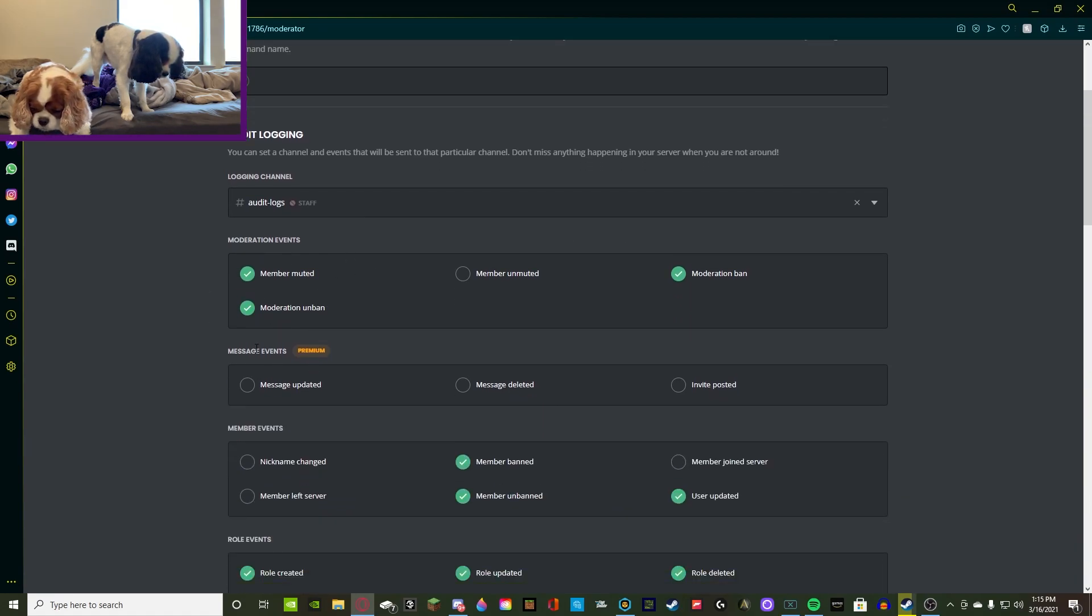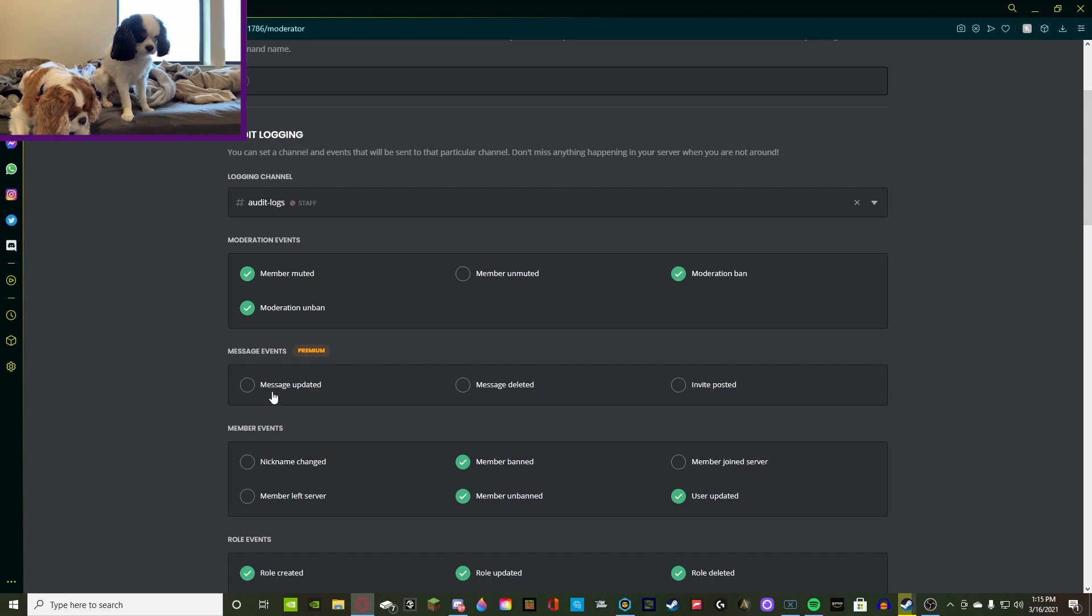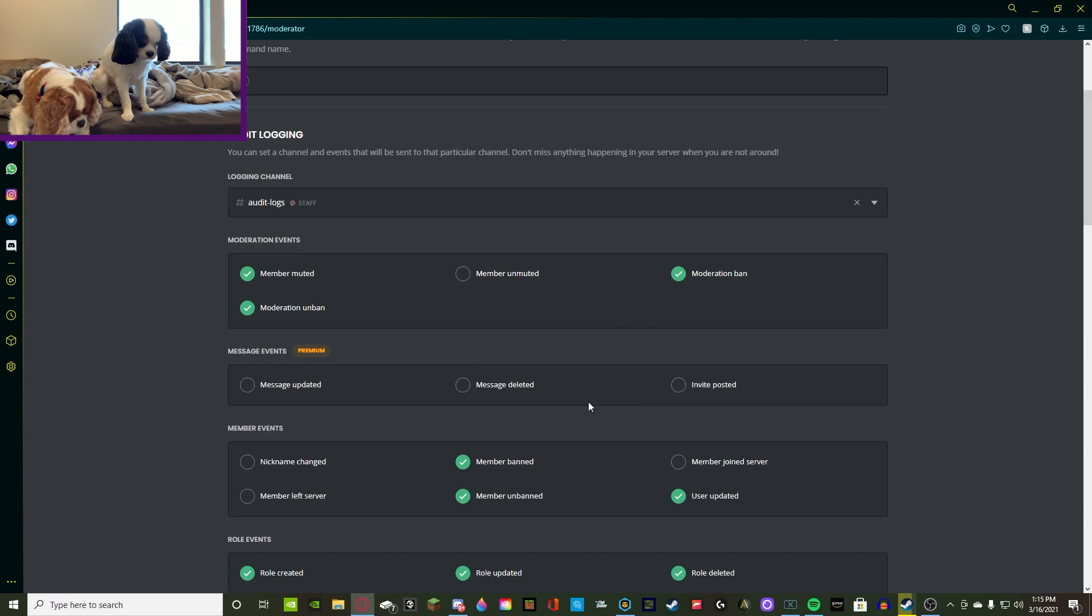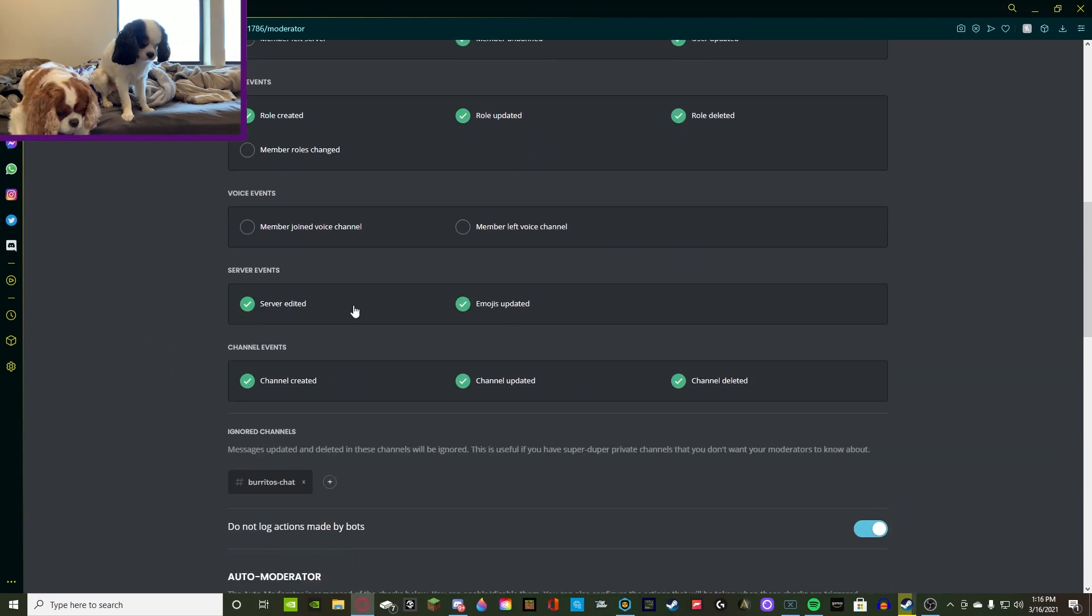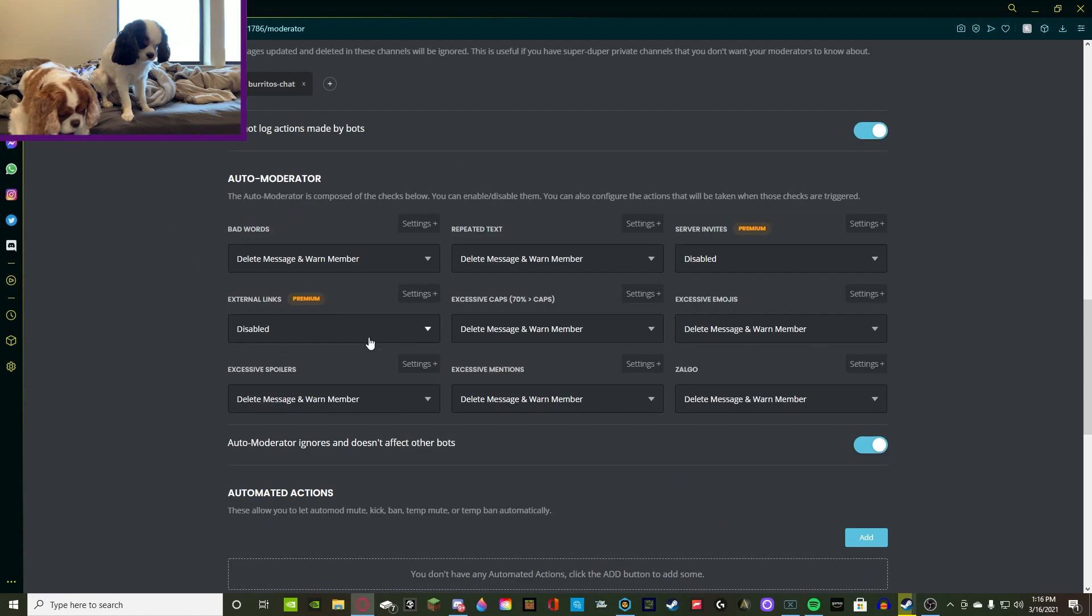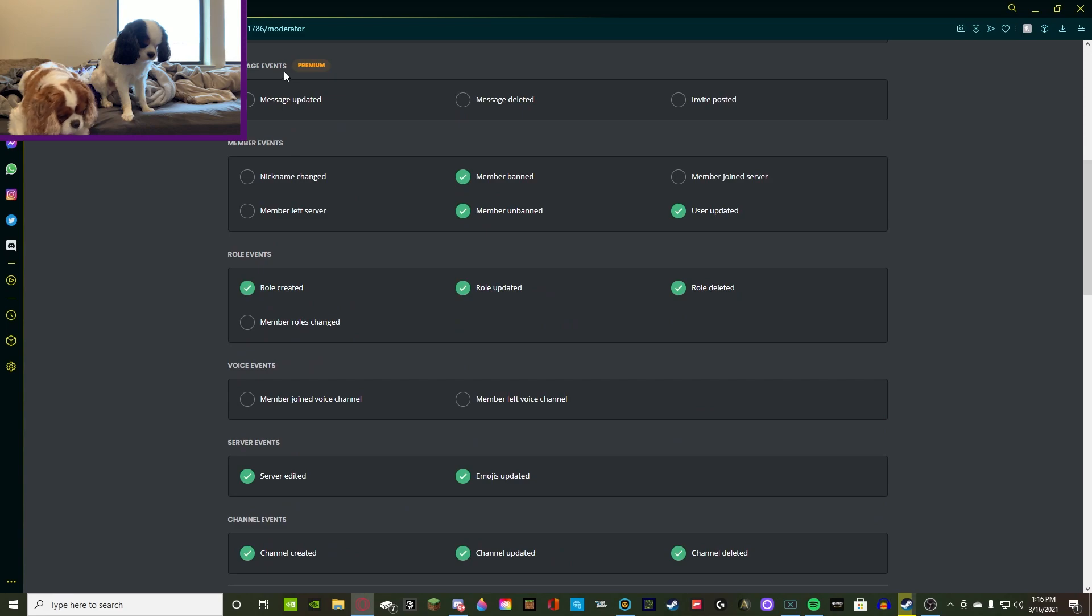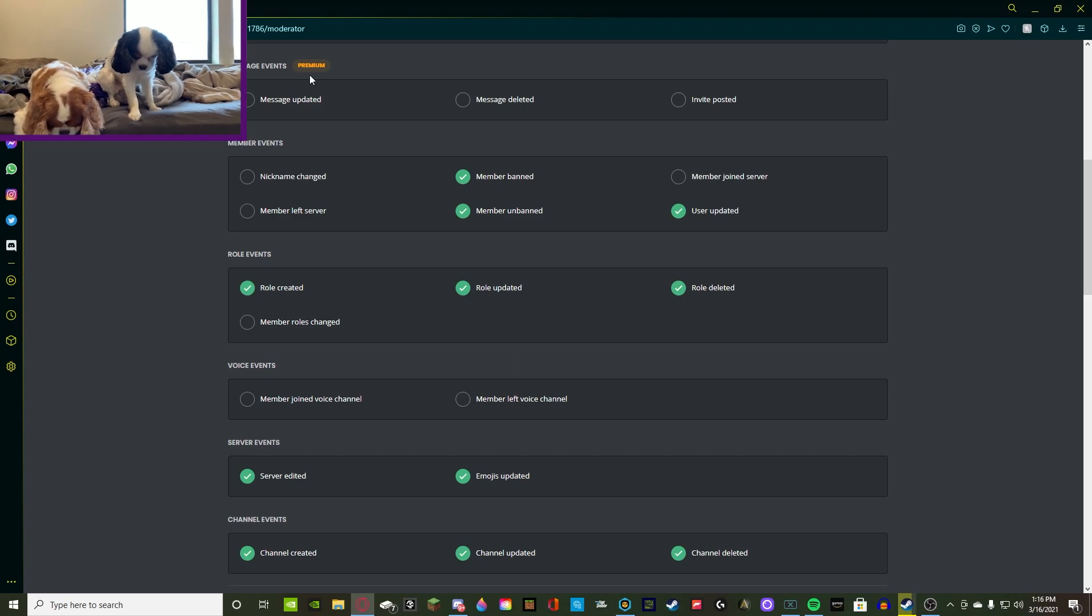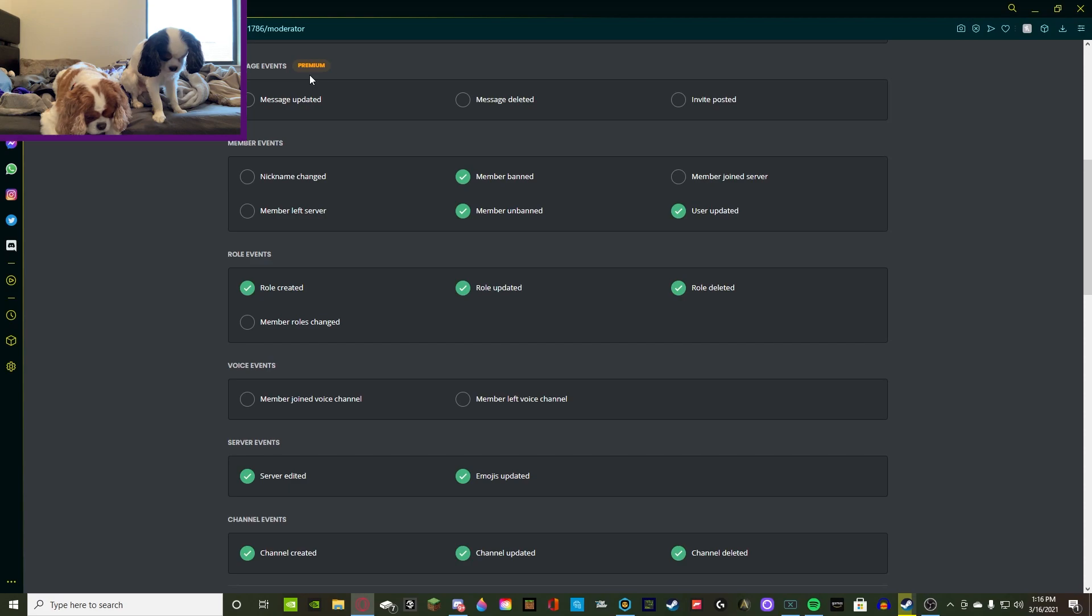For the message events, I'm just going to skim over this. This is when a message is updated, so that means when it is sent and the owner edits it. When a message is deleted, whether the owner or a moderator deletes it. And then when an invite is posted. So the invite is also a server invite premium feature. So once you get the premium, I recommend getting premium from Mi6. It is very useful. I'm going to be doing a video on that in the future. It's a very secure bot and it secures your server very well.